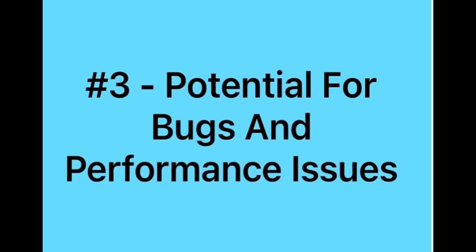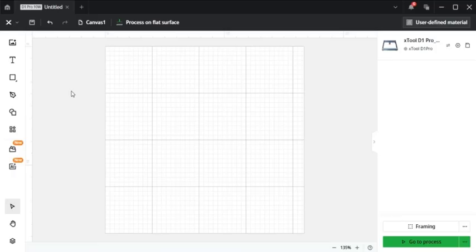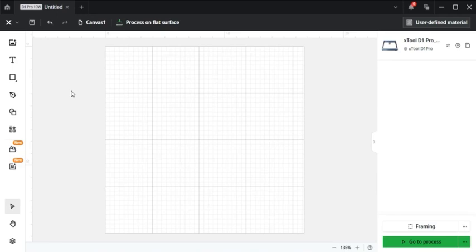And number three, there are potential bugs and performance issues. Xtool Creative Space is a relatively new software and there can be occasional bugs or performance issues, especially after major updates. But there are generally Xtool message boards, help desks, or videos that can help solve your problems.